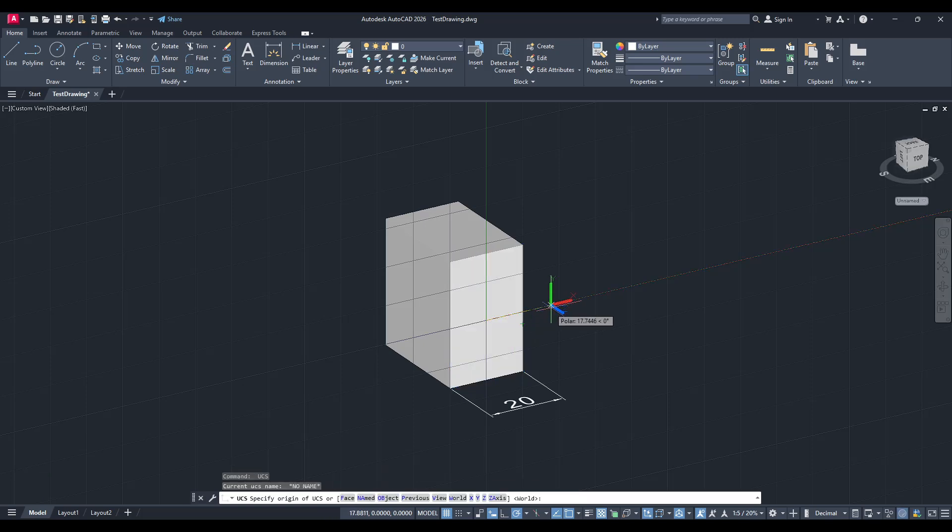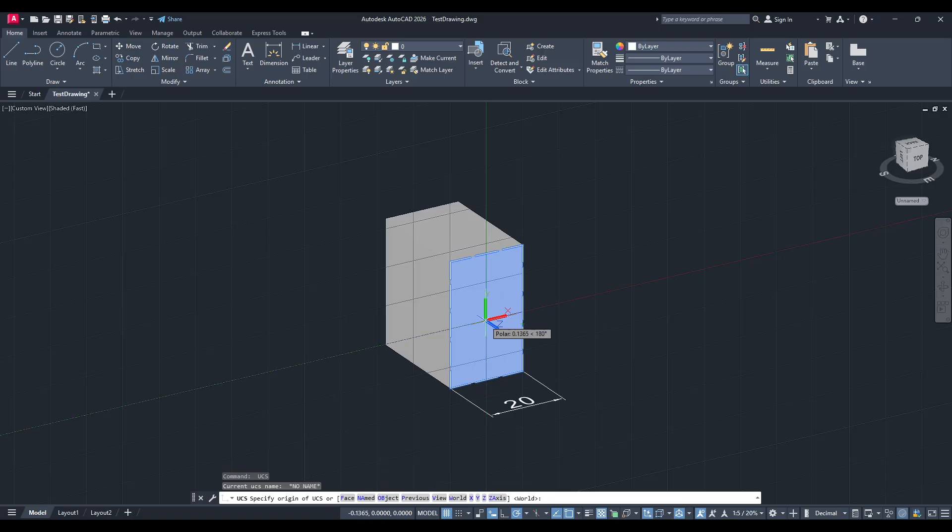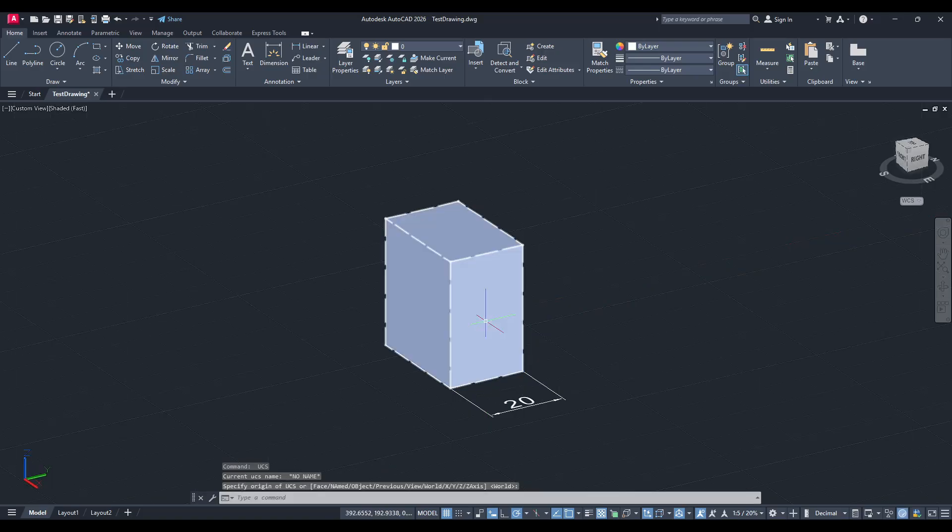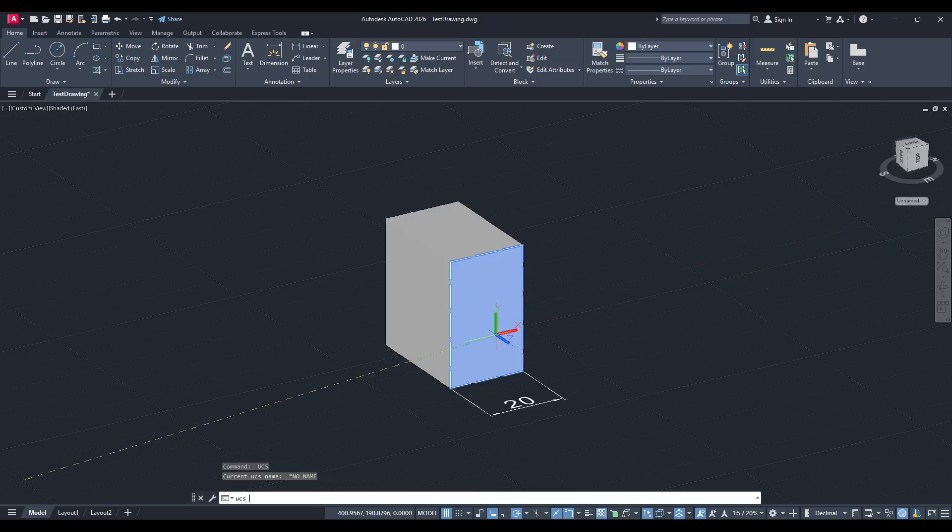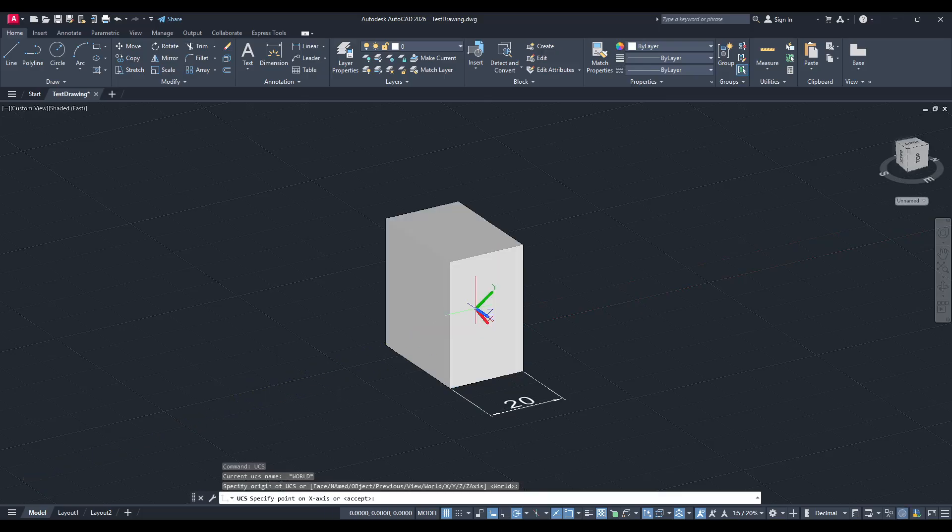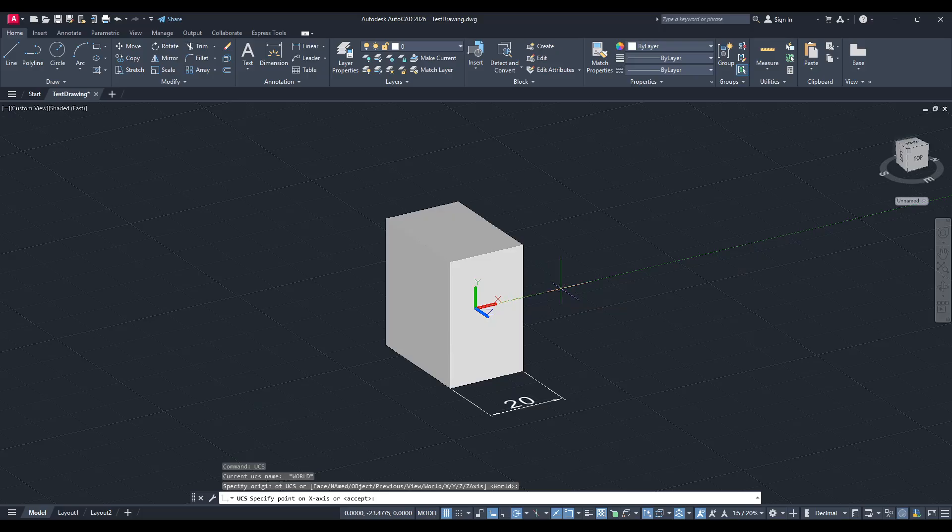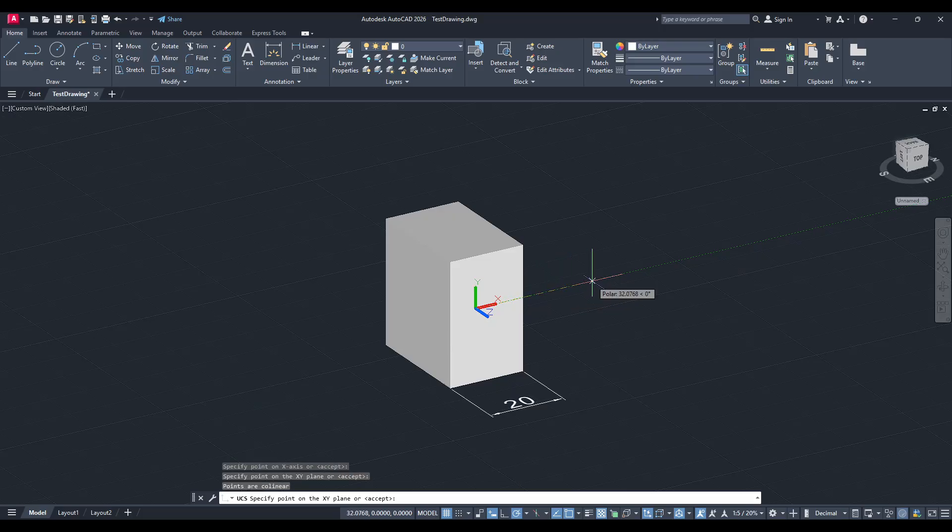Doing this tells AutoCAD how to align the UCS, essentially rotating or moving our point of reference so that the z-axis measurement can be captured. By selecting the face, you're instructing the program to align its coordinate system to that particular piece of geometry.